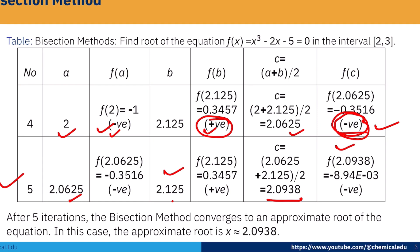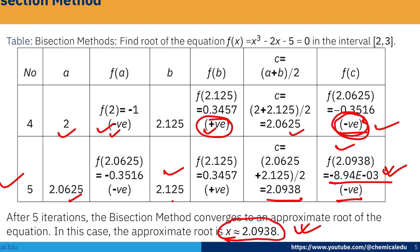At this point, f(c) = -8.94 × 10⁻³, which is a sufficiently small value meeting our desired accuracy. If |f(c)| < 1 × 10⁻³, then c is the root of the equation. So the root of the equation is approximately 2.0938. That is how we apply the bisection method.